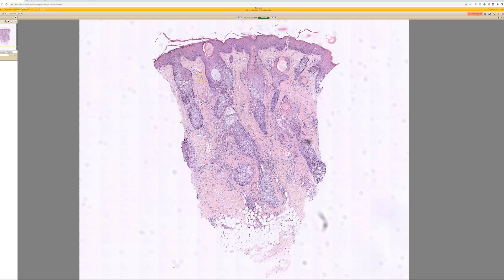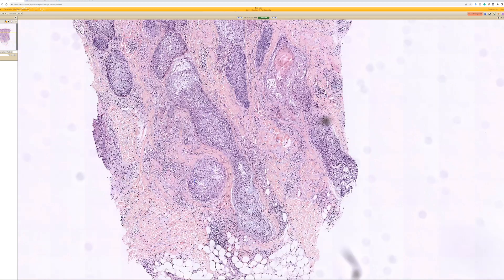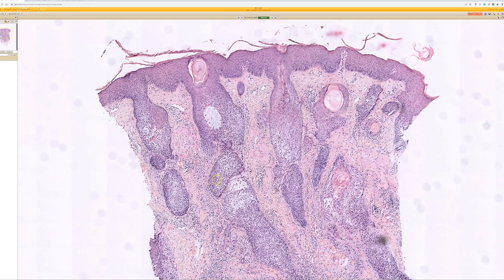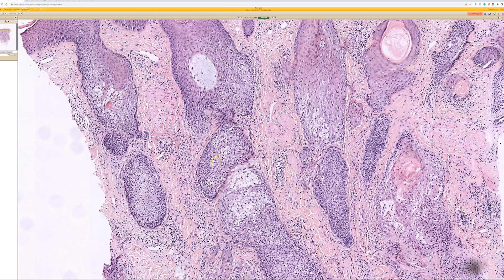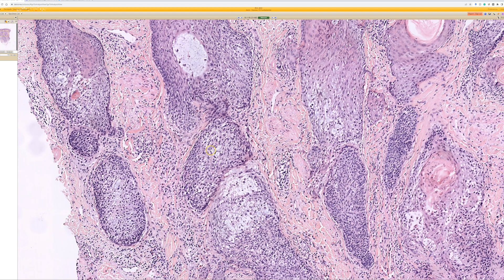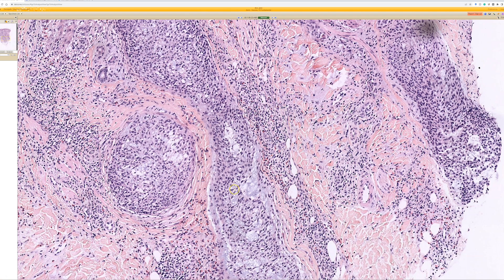Here we see tissue from the scalp or face with multiple large hair follicles. These hair follicles have an abnormality — they are distended and enlarged, and their epithelium is expanded and much more pale. The reason for that is there is abundant mucin within the hair follicle epithelium, filling up the lumen and also infiltrating in between individual keratinocytes of the follicular epithelium.